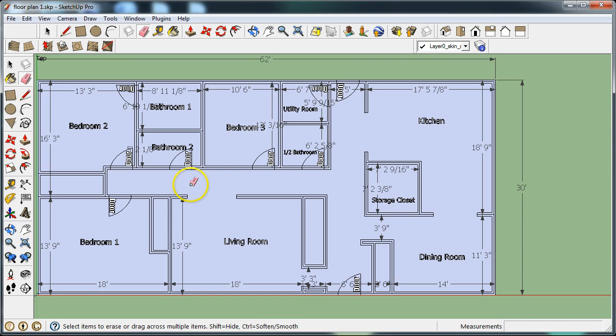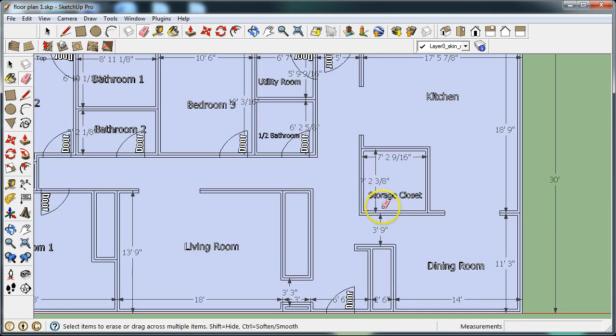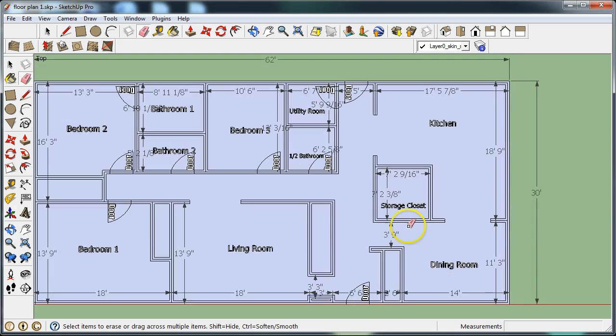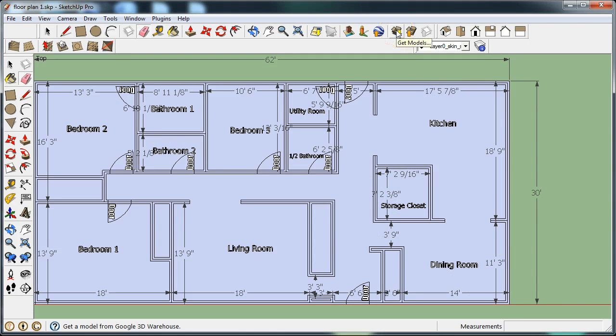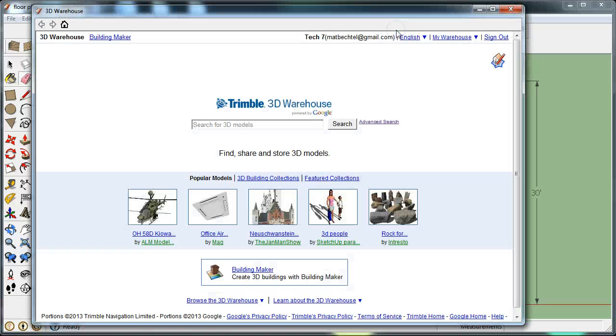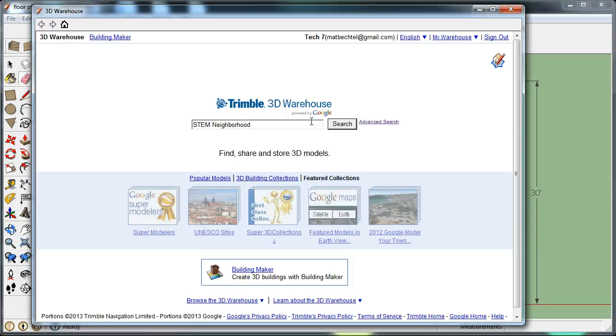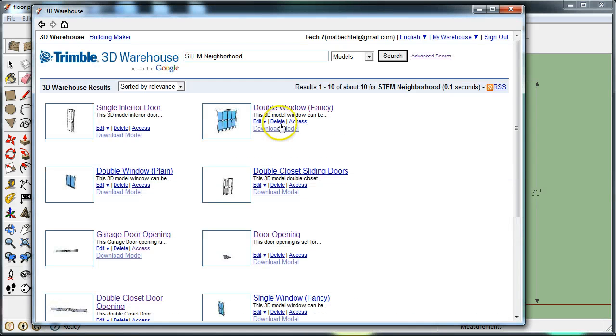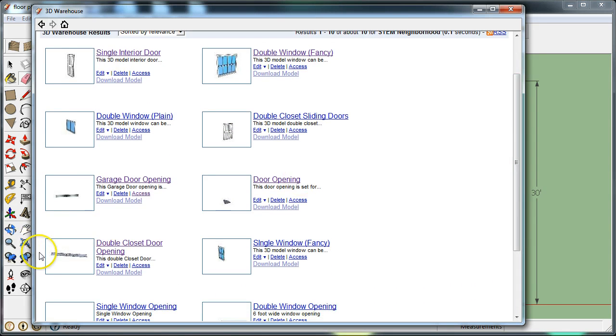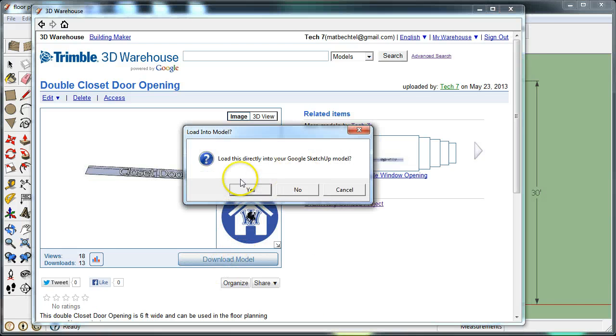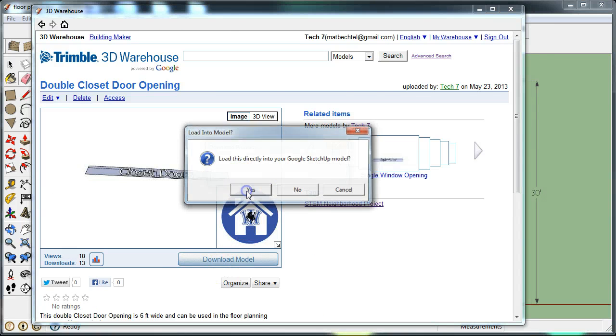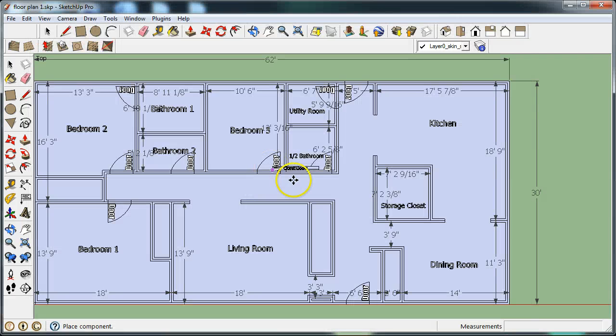So now let's go in and add some more door openings. For example, storage closets and closets themselves do not have any openings at this time. So let's once again go back into the get models location up here at the top of the screen. Click on that tab or button, and I'm going to type in here 'stem neighborhood' and hit search. So let's go ahead and find at this time some double closet door openings. I'm going to click on the double closet door opening, download the model directly into my model that I'm currently working on.